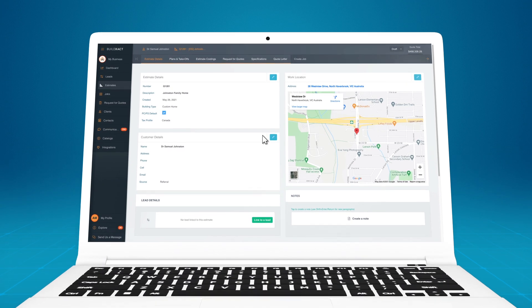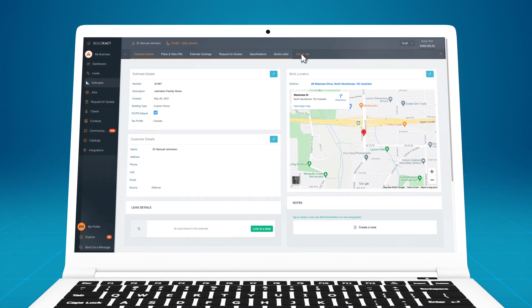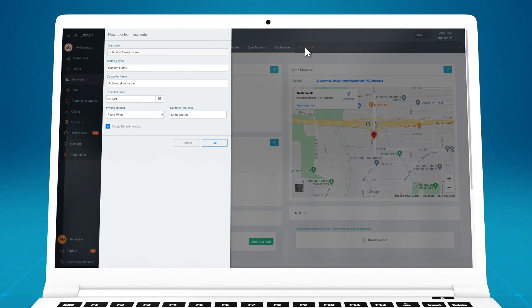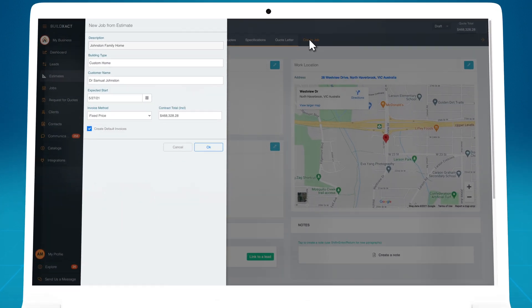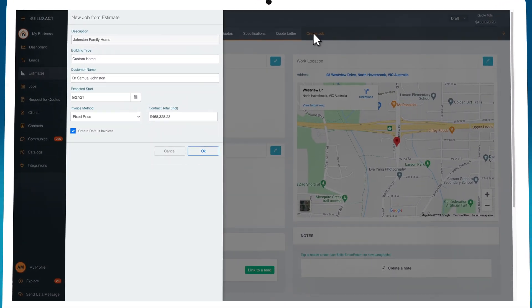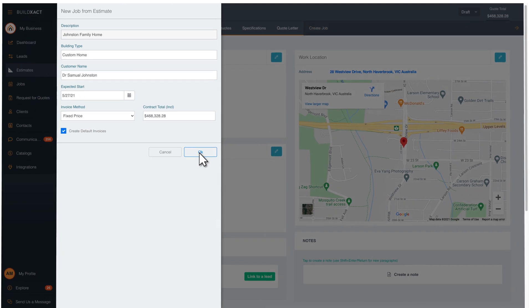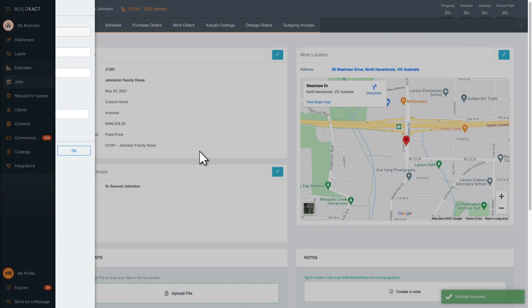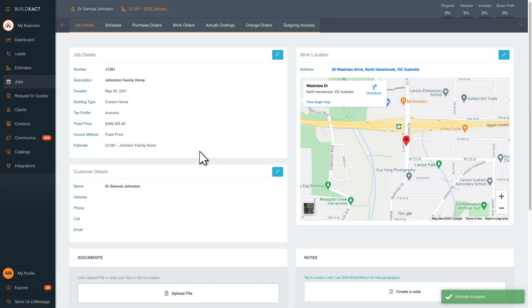Once you win the project, you can order and track each cost directly from the estimate. No exporting and importing data means no loss of data.